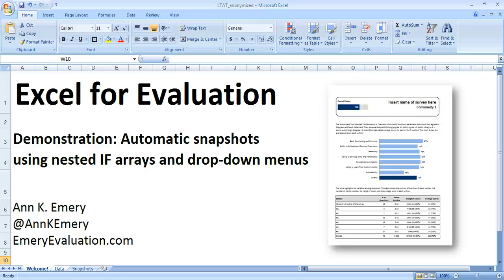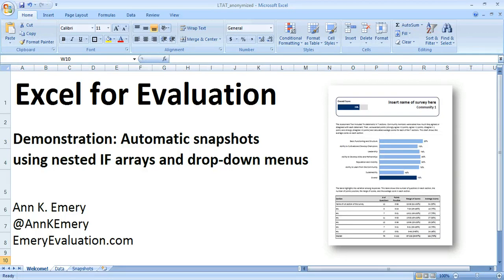Hi everybody, this is Anne Emery with Excel for Evaluation. In this demonstration, I'm going to show you a technique that I use regularly in my work: creating automatic snapshots like the one on the right using nested IF arrays and drop-down menus.